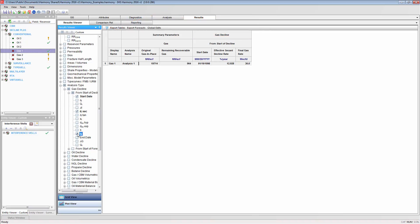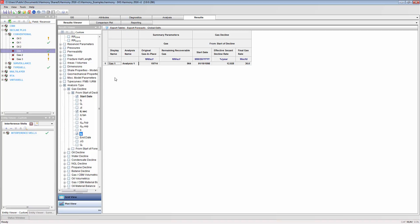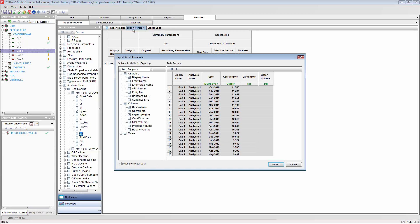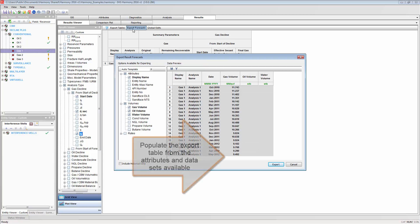Once built, the table can be exported to Excel as either a CSV file or full Excel project. Forecasts can be exported with the Export Forecast button, where you can populate the fluid datasets to be exported.